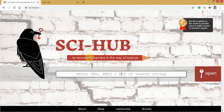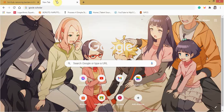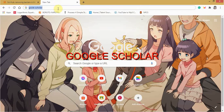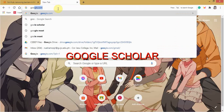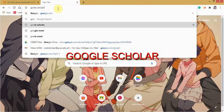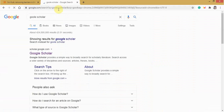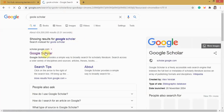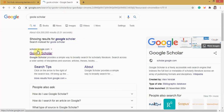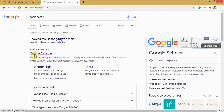Okay, now go to another tab, then type Google Scholar. Click this one, scholar.google.com, Google Scholar.